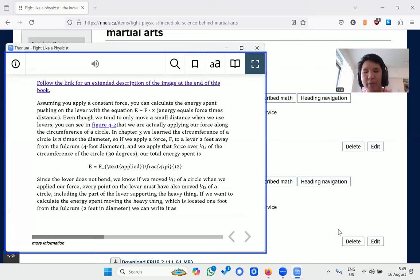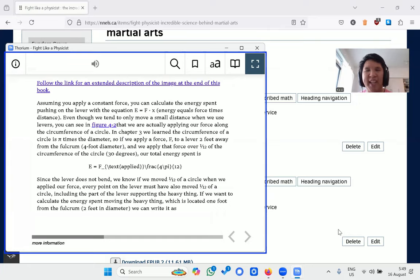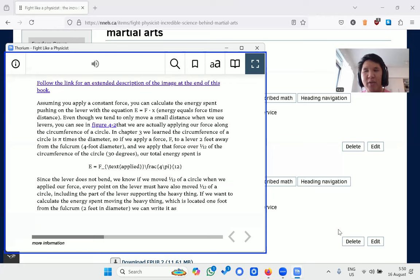The screen reader reads: 'E equals F sub applied, the fraction with numerator 4 pi and denominator 12.' The latter half after the equals is a big chunk at first, but we can zoom in and take it in smaller chunks. I can zoom in again and focus on what comes after F sub applied.